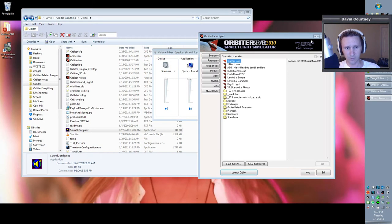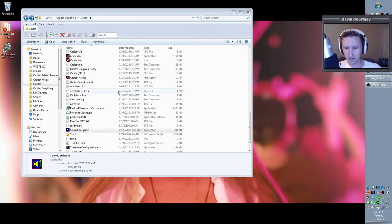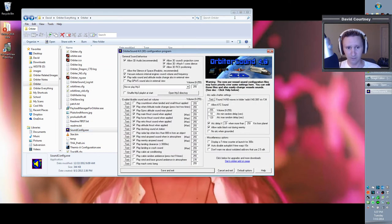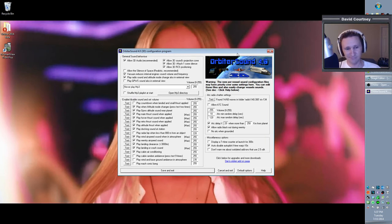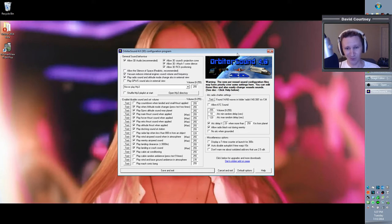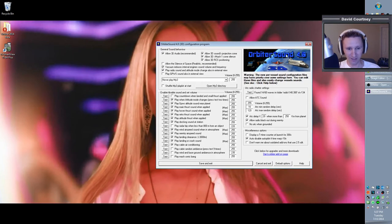Let me exit Orbiter for just a moment because I do want to talk about, and I have to close out Orbiter, I want to talk just briefly about the sound config.